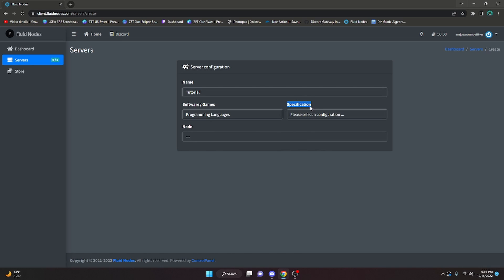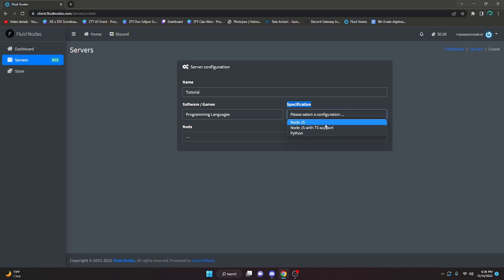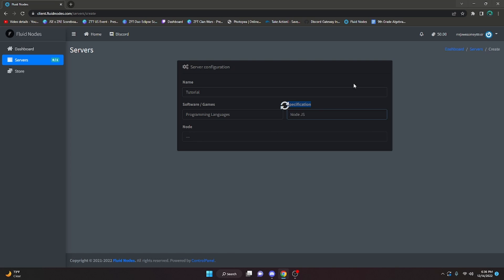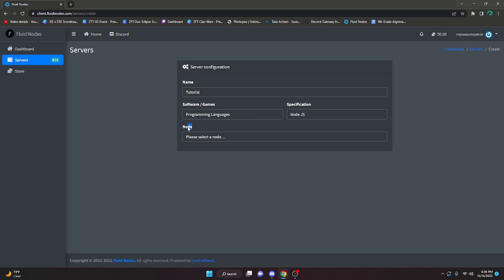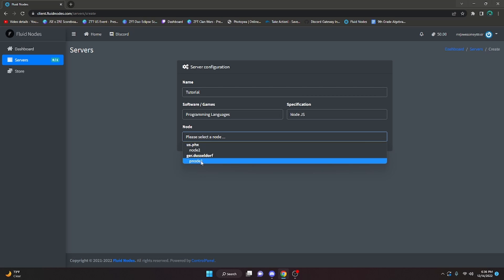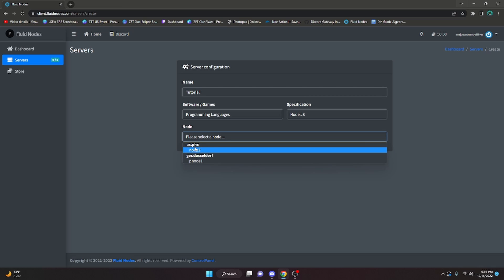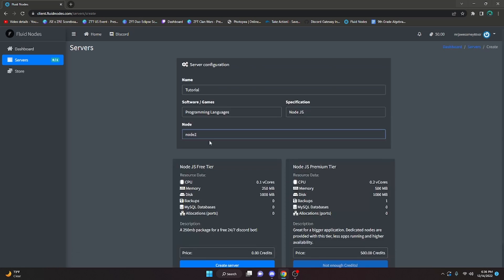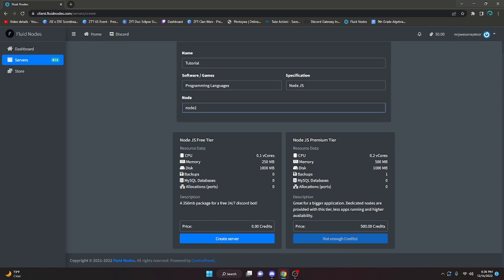Specify the language: either Node.js, Node.js TypeScript support, or Python - whatever you code with. For me it's Node.js. That will load and allow you to select a node. Ideally choose one closest to you - I'll do Node 2 in Phoenix. After it loads it gives you two tiers: the free tier, which is what you're here for, or the premium tier which requires credits.